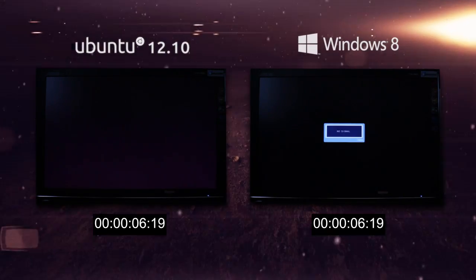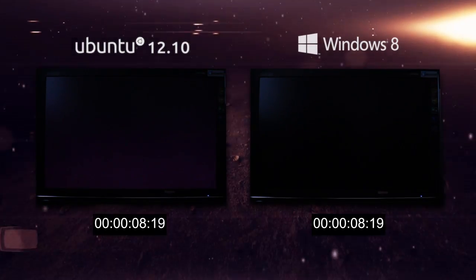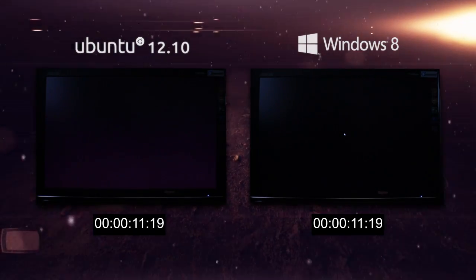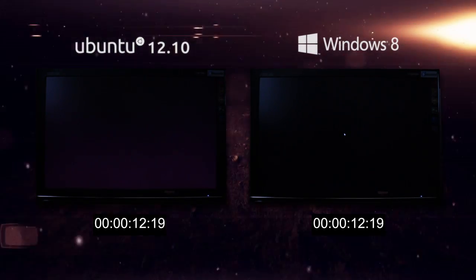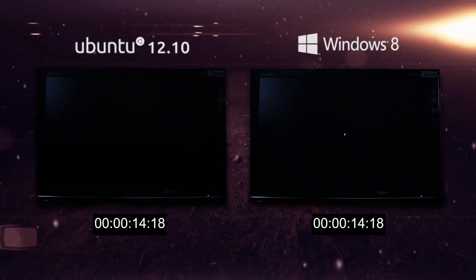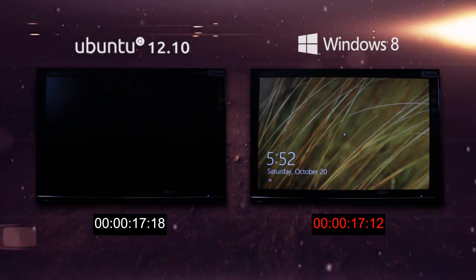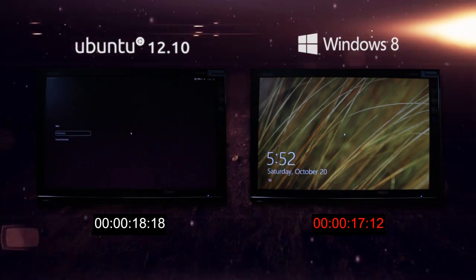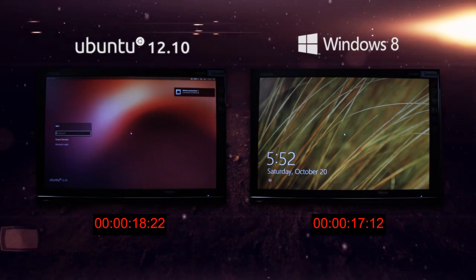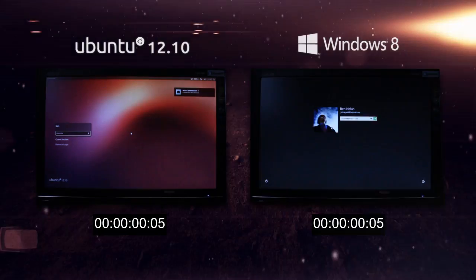As you can see, Windows 8 is already activating its display. It's clicked it off and back on, and now we've got the cursor. Ubuntu is still purple, and now it's updating its display. Windows 8 has finished at 17.12 seconds and Ubuntu at 18.22 seconds.